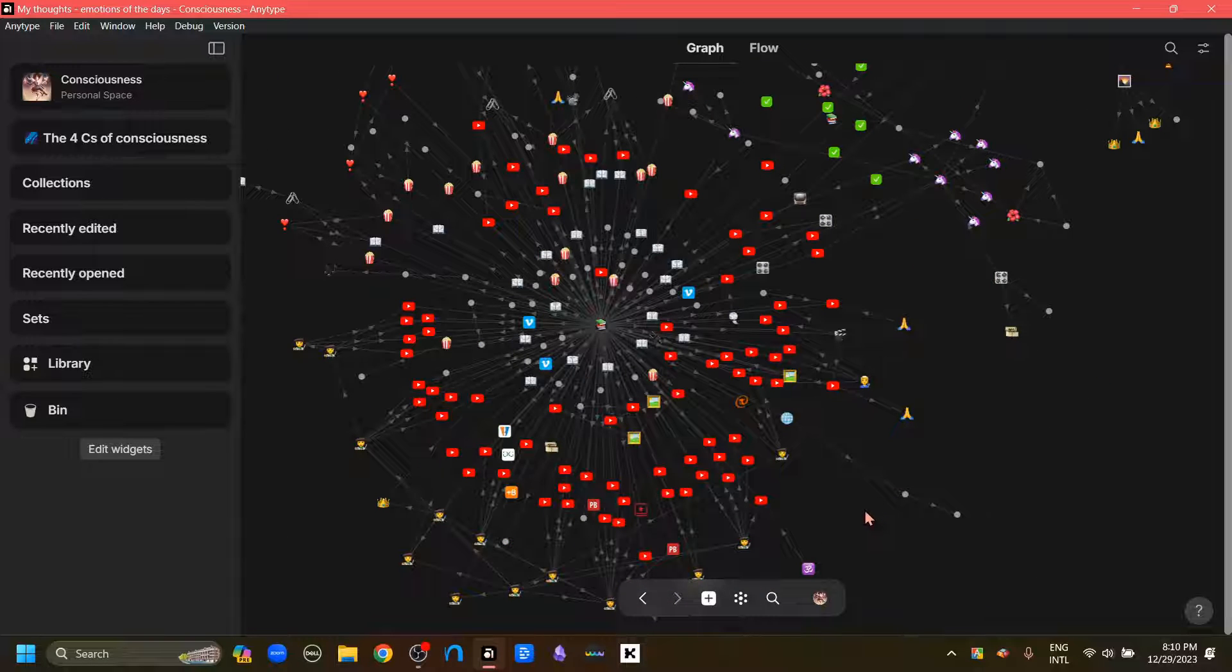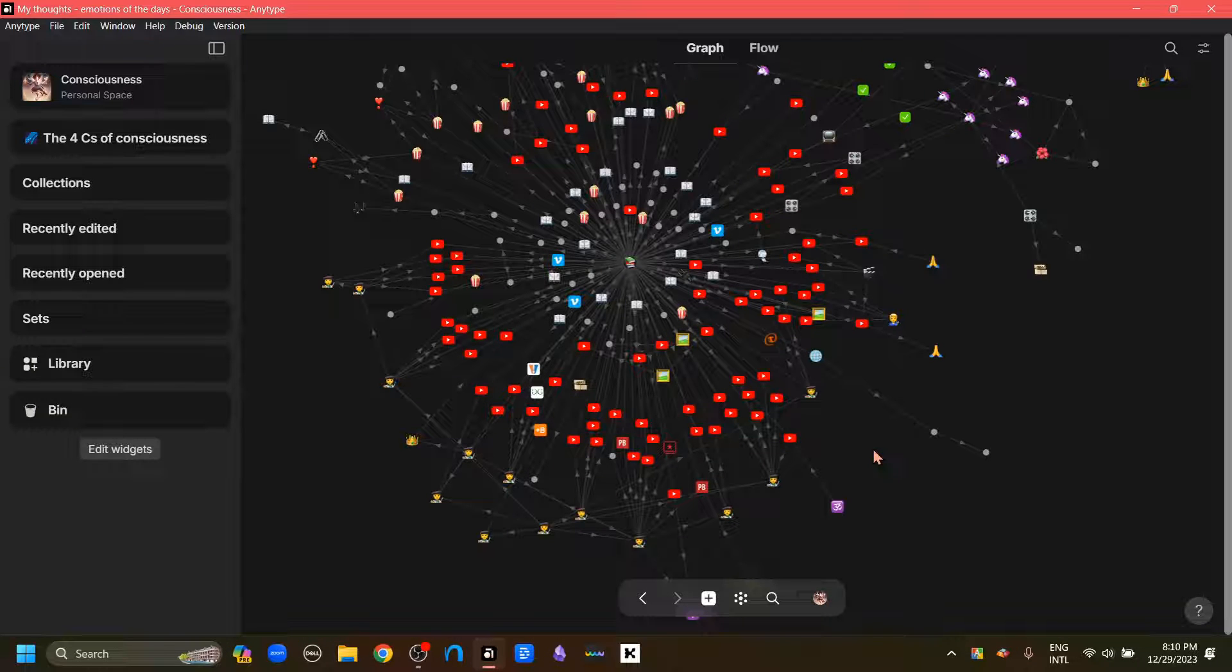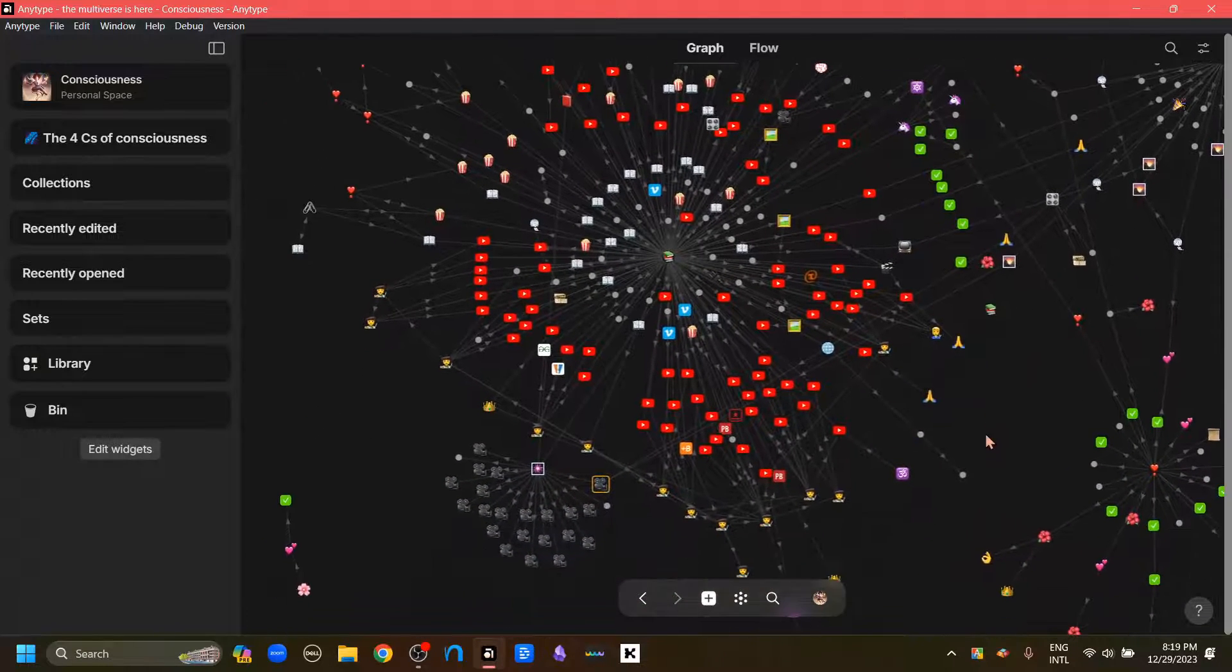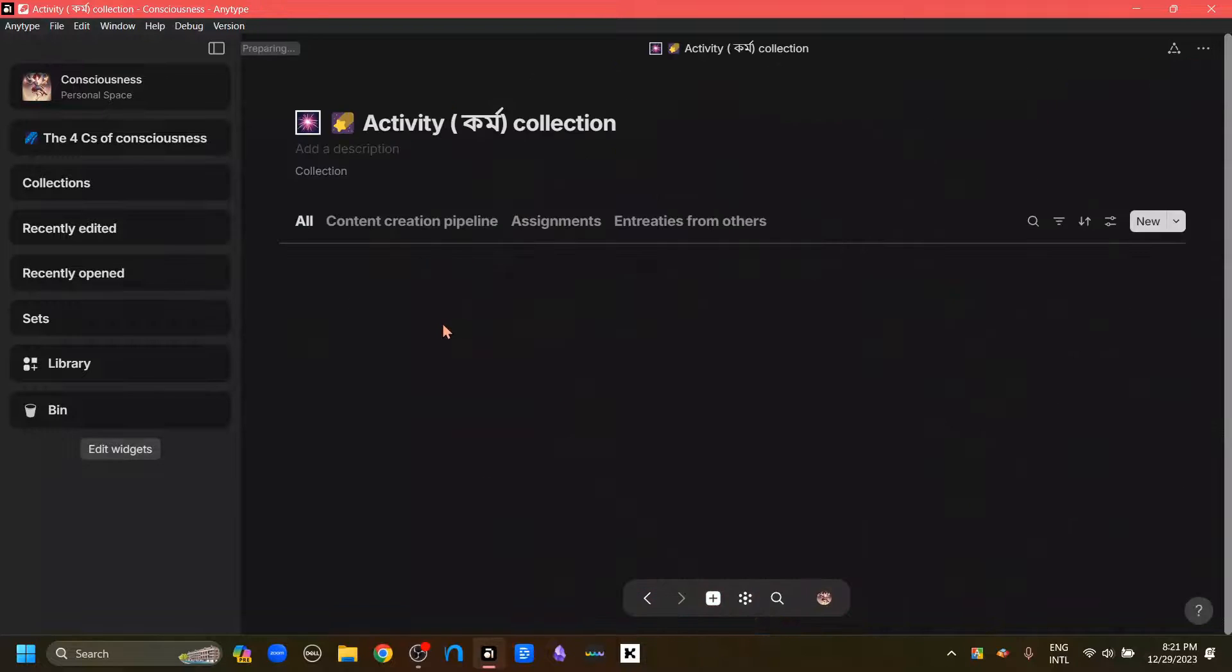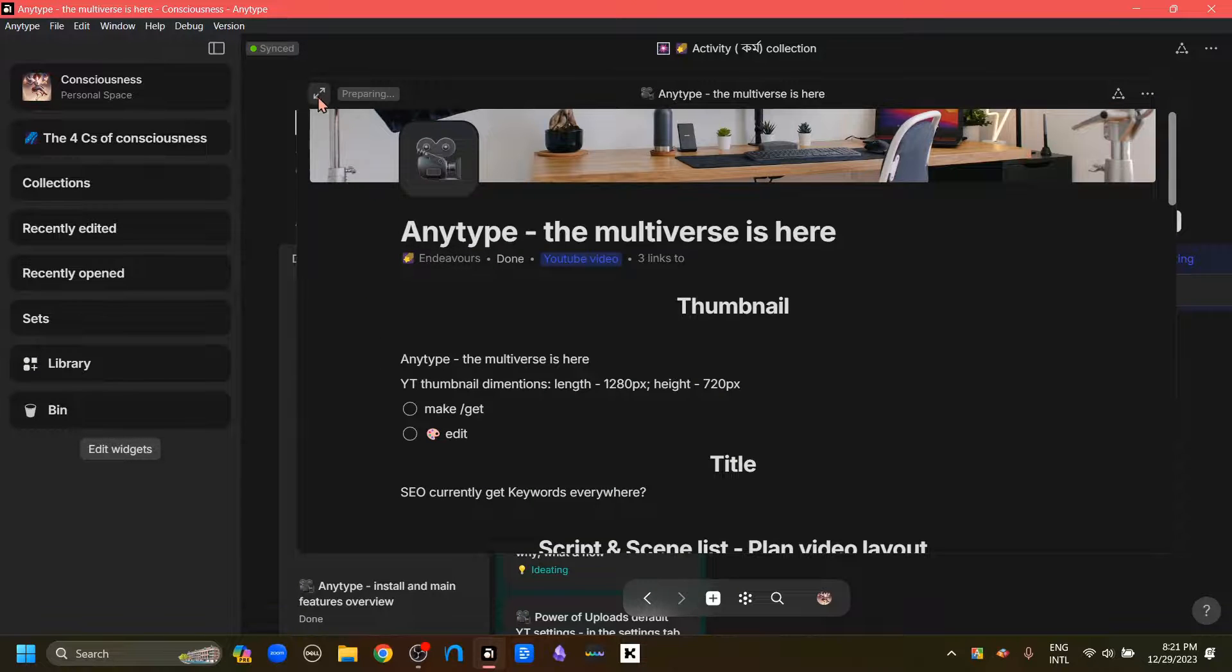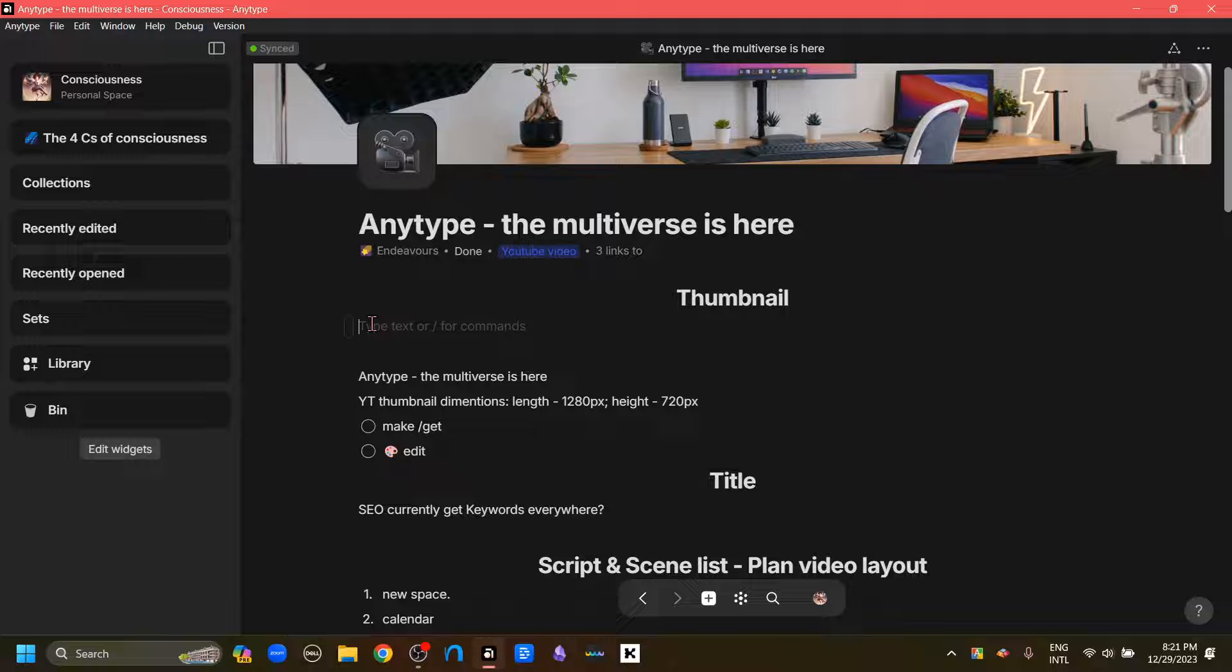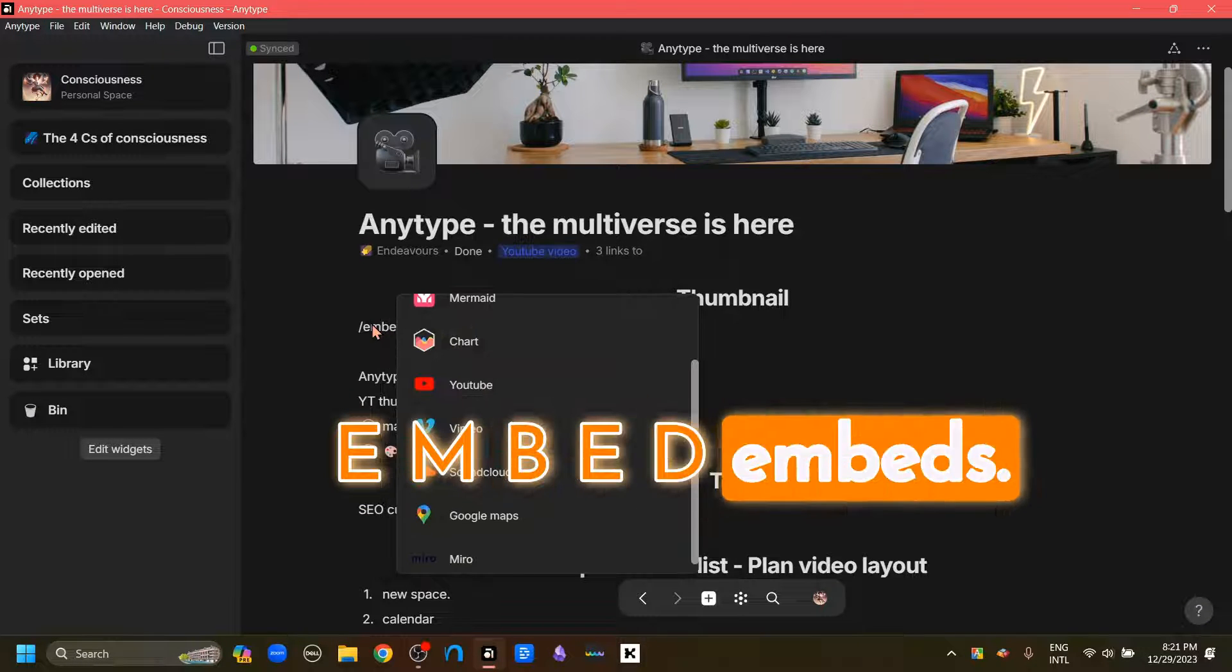And now the next and this year's last feature that I want to talk about is one that I find highly useful. Now what I'm going to do to demonstrate this feature is go into one of my objects. First let's go into the collection, then I'm going to go to this object. It is an object that I use to make one of my videos. Making it full screen. Now what I'm going to do to demonstrate this new feature is bring the cursor here, then click forward slash, then type E-M-B-E-D embeds.